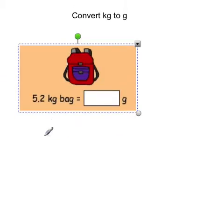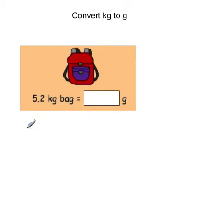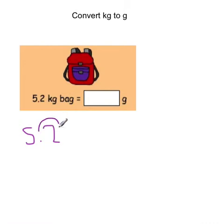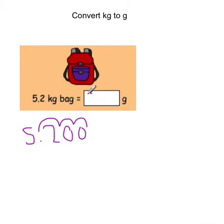Try this one by yourself: this bag weighs 5.2 kilograms — convert it to grams. Pause the video now. So 5.2 — we're timesing by 1,000, moving the numbers 3 spaces forward and adding two zeros in that space. So if you got 5,200 grams, you can mark that one correct.